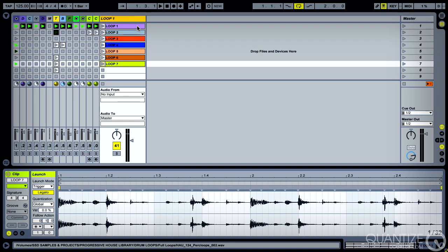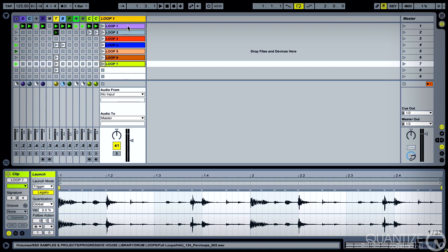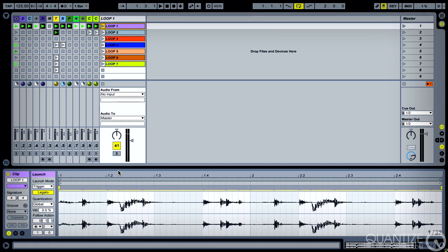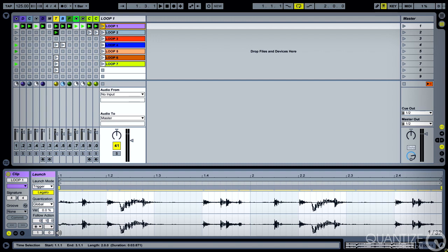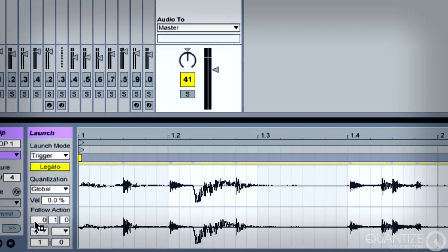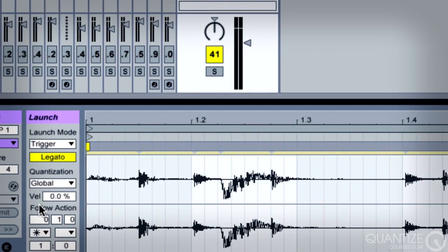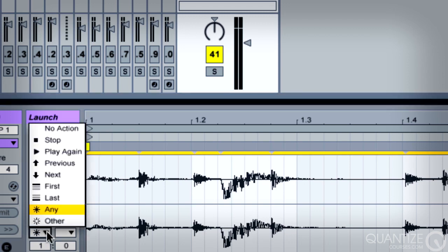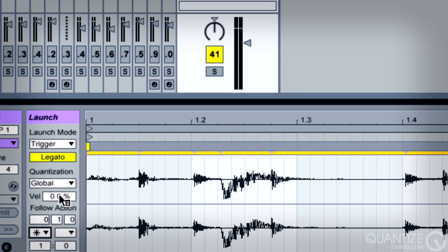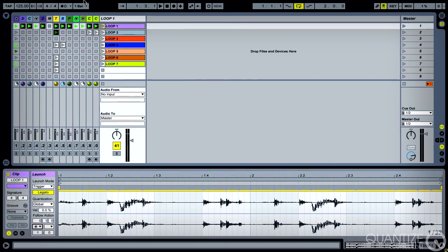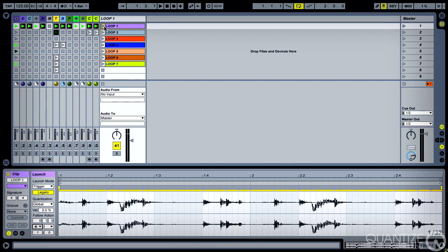A few less than this would probably be ideal, but this will give you an idea of what it's about anyway. And in every single one of these, I've turned on legato and I've created a follow action so that after one beat, a quarter of a bar, it's going to select any other one.